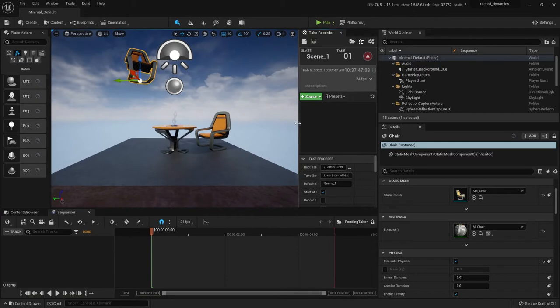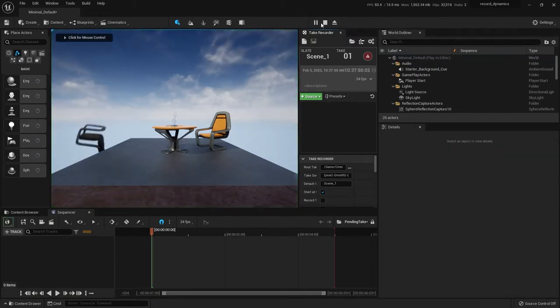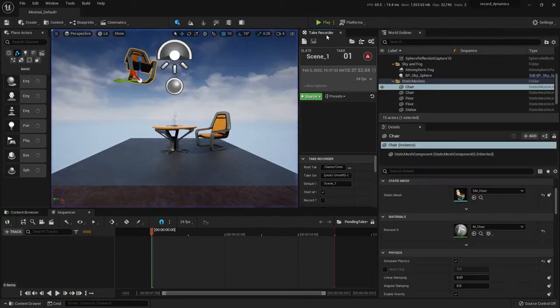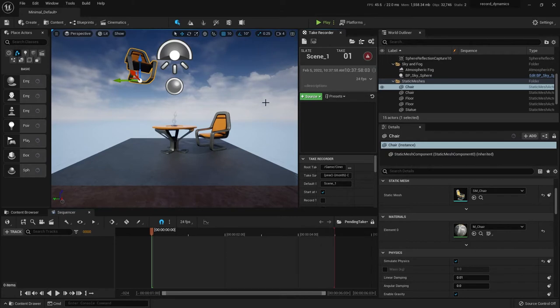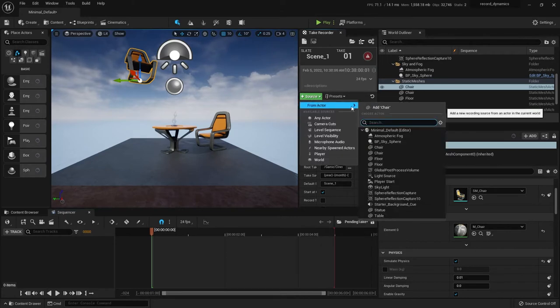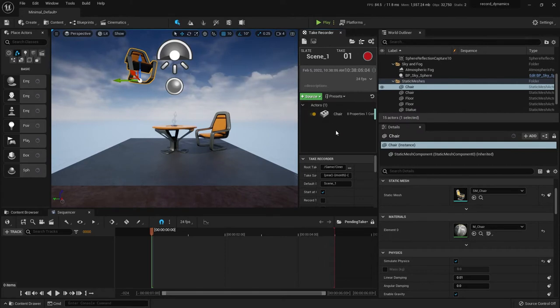If I hit play again, this is what I want to record the action of. So what the take recorder will do is you tell it here what you want to record. So I'm going to, with the chair selected, go to source, from actor, add chair. So now the chair is listed here as something that's going to be recorded.